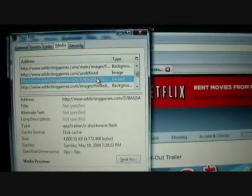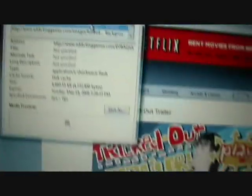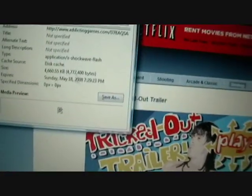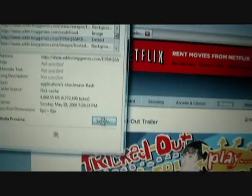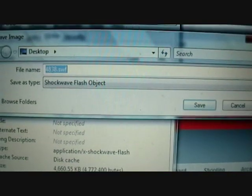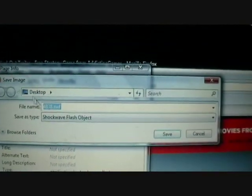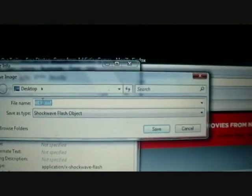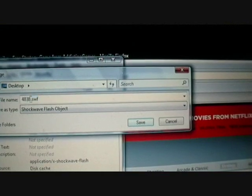Now that you found what you want to play, click on it so it's highlighted. And then just click on Save As. And then make sure you save it as the actual game, not some random number like Addiction Games likes to do.